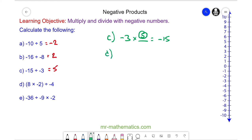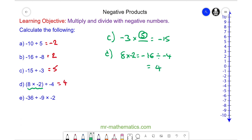For question d, we can work out 8 multiplied by negative 2, which is negative 16. And we're dividing this by negative 4, which is 4. Finally for question e, negative 36 divided by negative 9, we know is 4. And then 4 multiplied by negative 2 is negative 8.